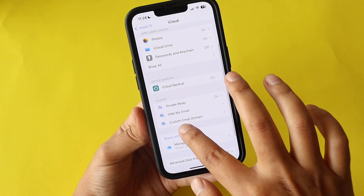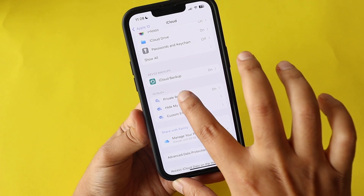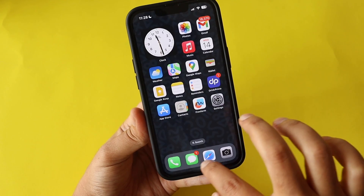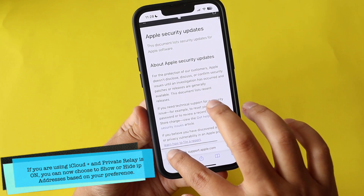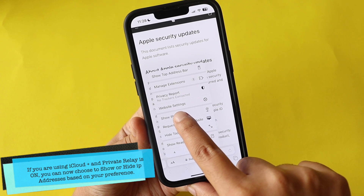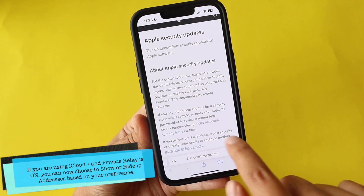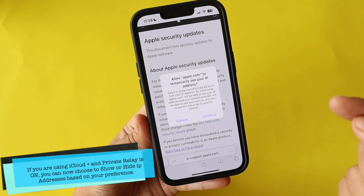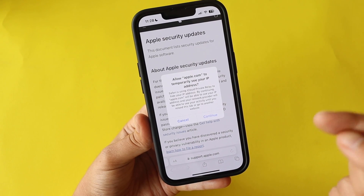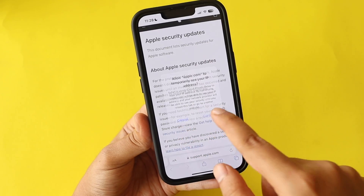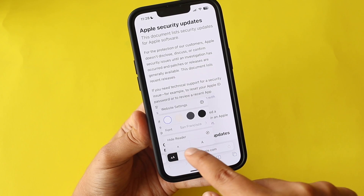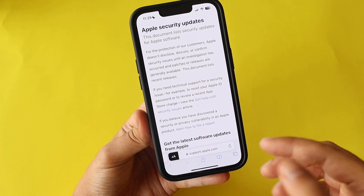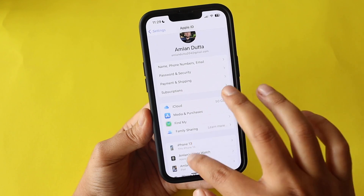If you're using iCloud Plus with Private Relay enabled, there's a new Safari feature. When you have a website open and tap on the 'AA' menu, you now have an option to show or hide your IP address. Tapping it prompts you to allow the site to temporarily see your IP address. If you tap Continue, the page reloads and you can then hide the IP address again from the same menu.